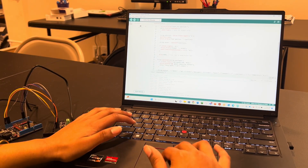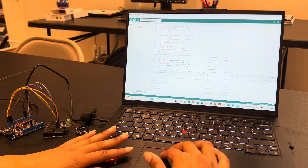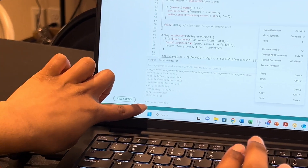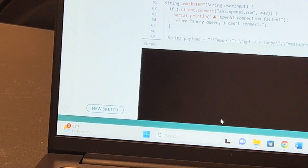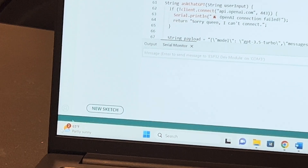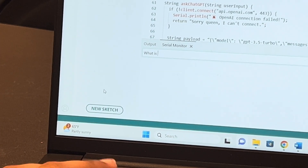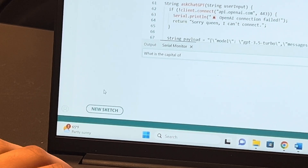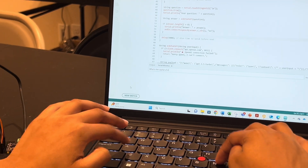Let's actually test out this project. I'm going to restart it — it's connecting to WiFi and it says 'Ask your question' on the serial monitor. I'm going to type in a simple question. Let's do: 'What is the capital of the United States of America?'